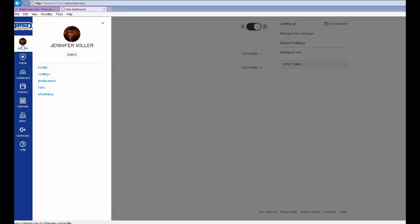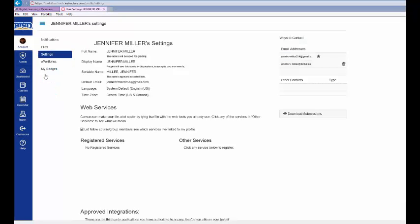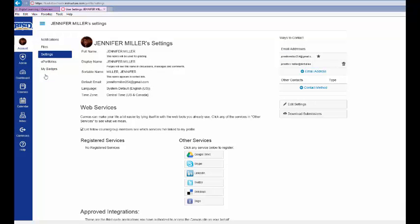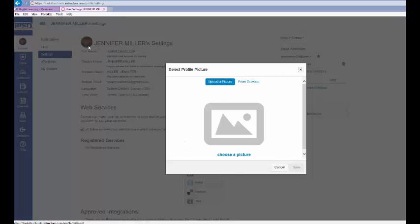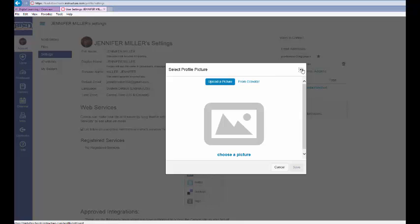To change your profile picture, select Settings. A student can change their profile picture by selecting their profile pic. From here, students can upload a picture or select an avatar.